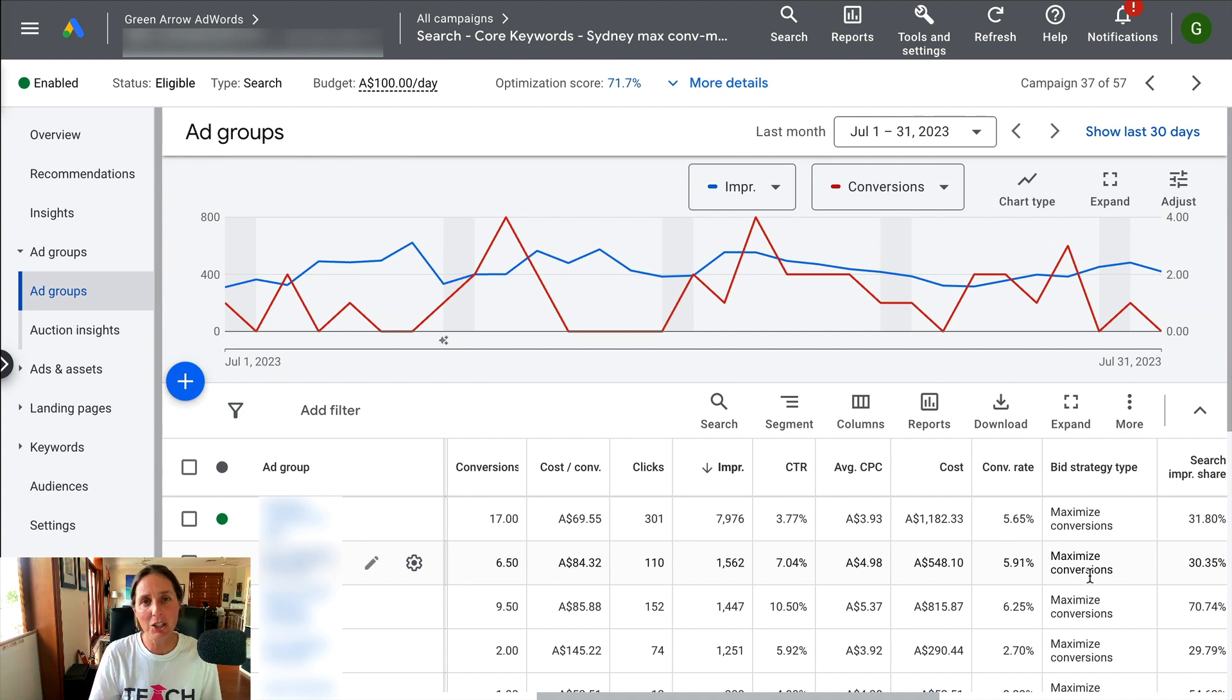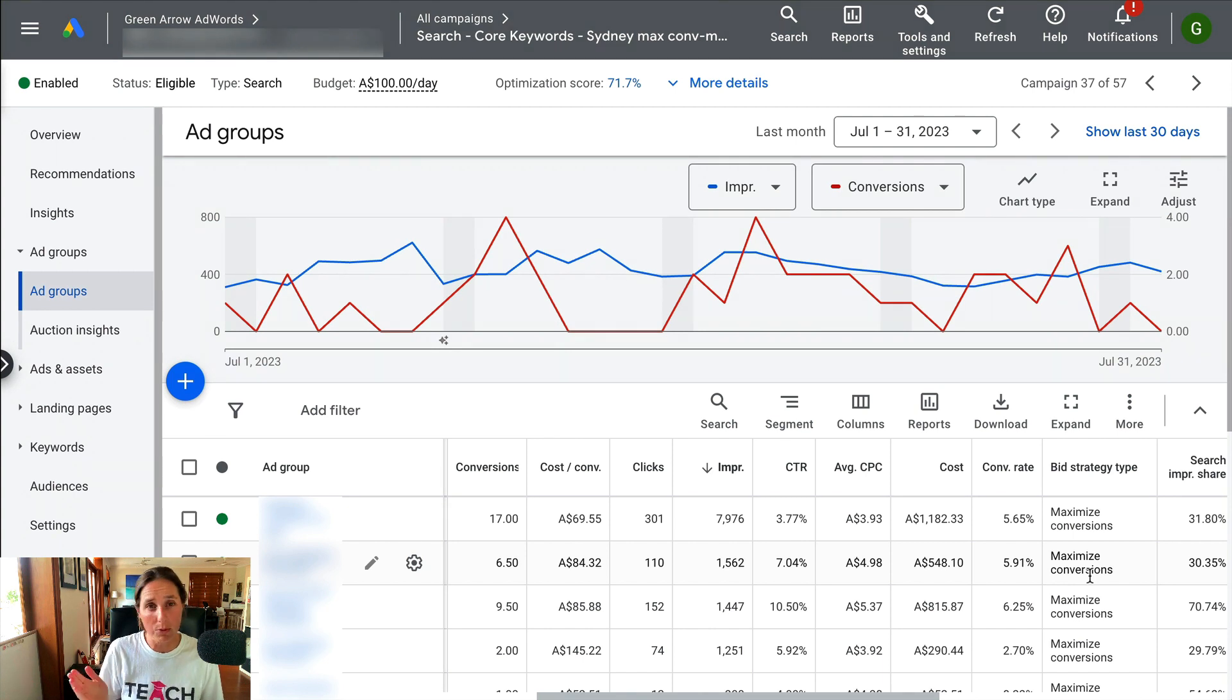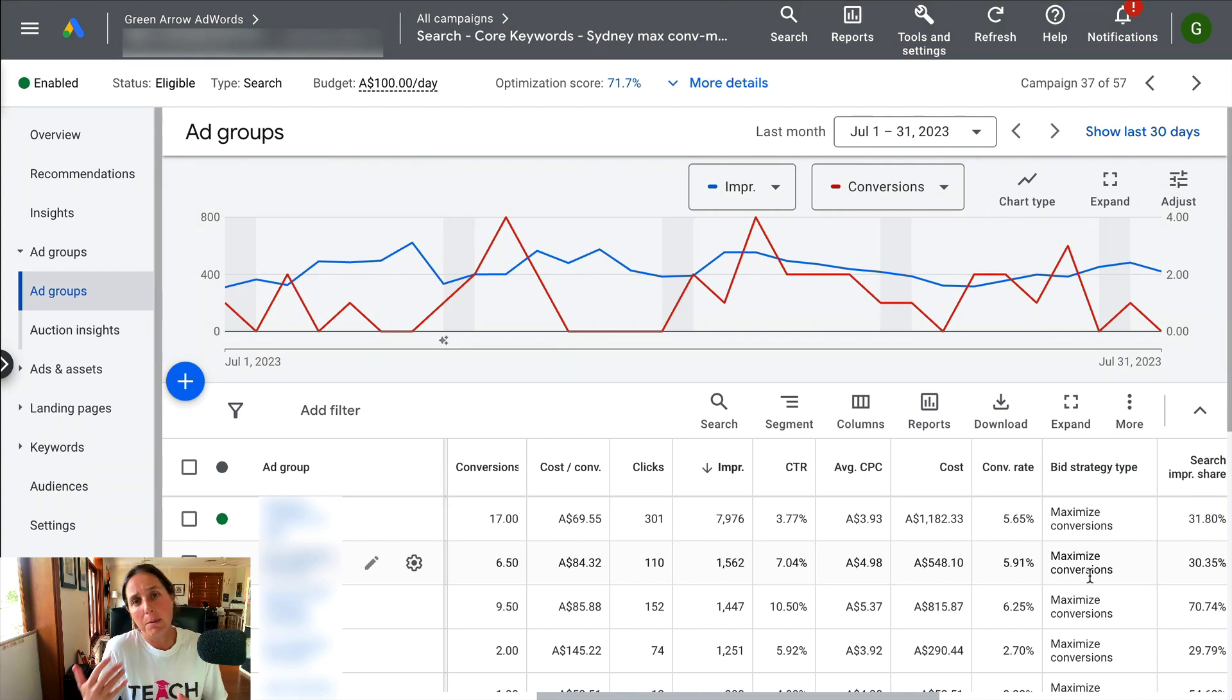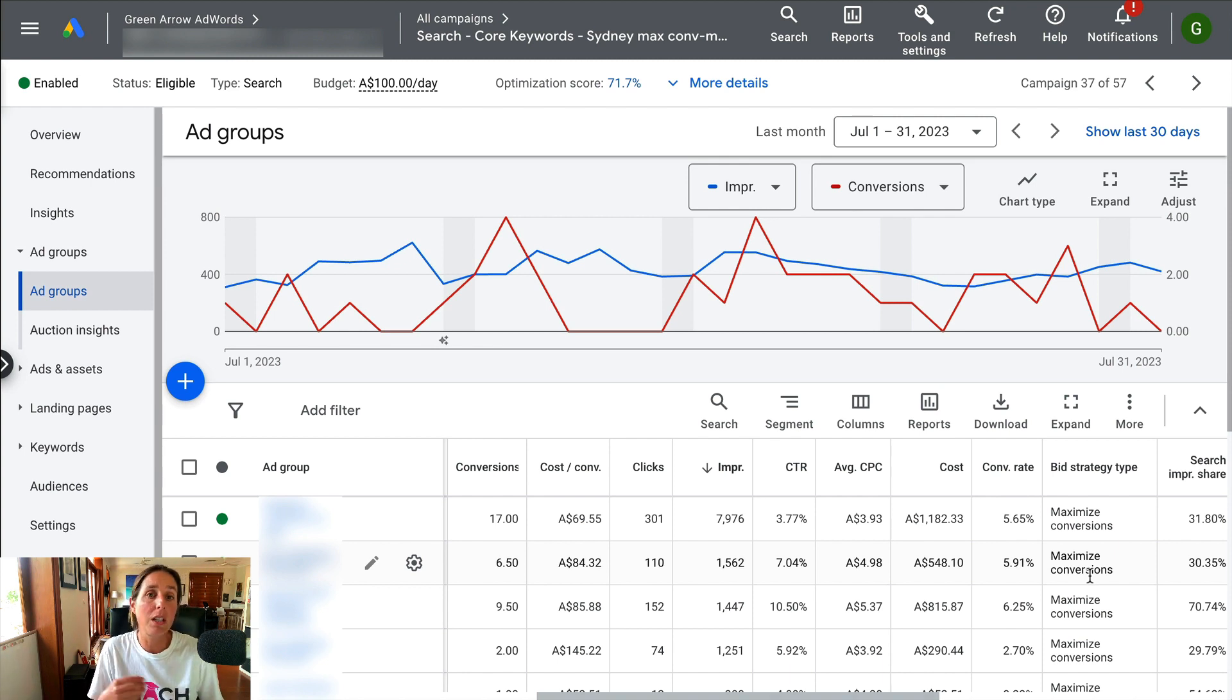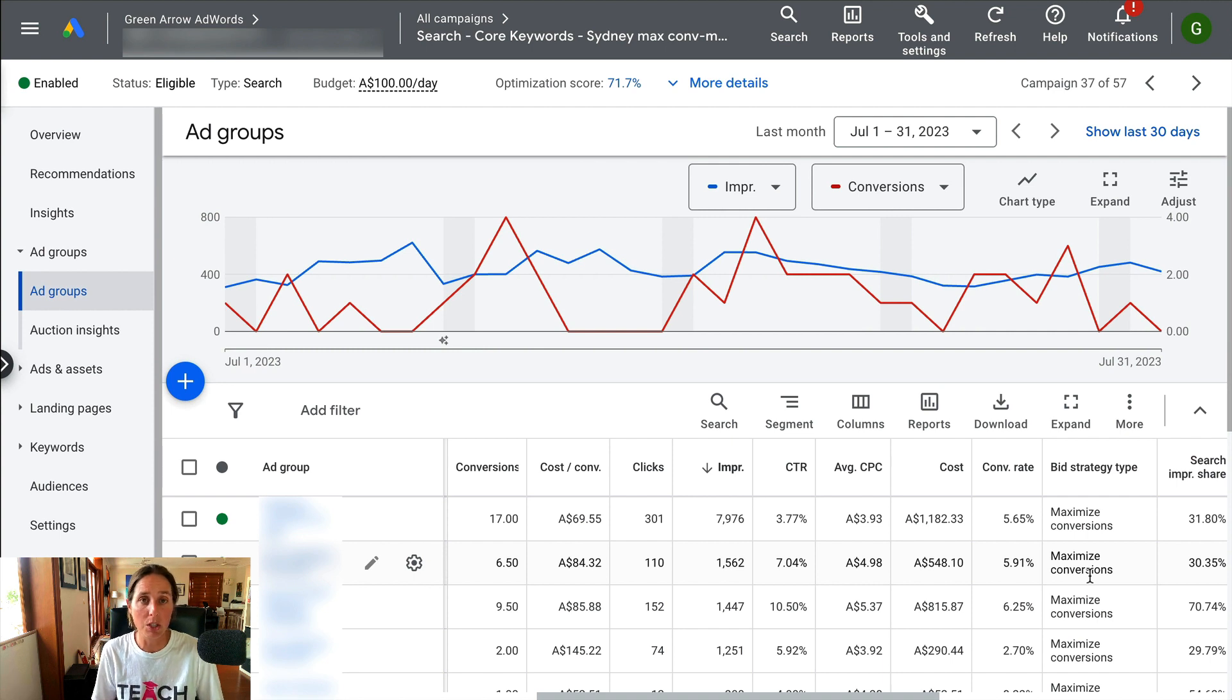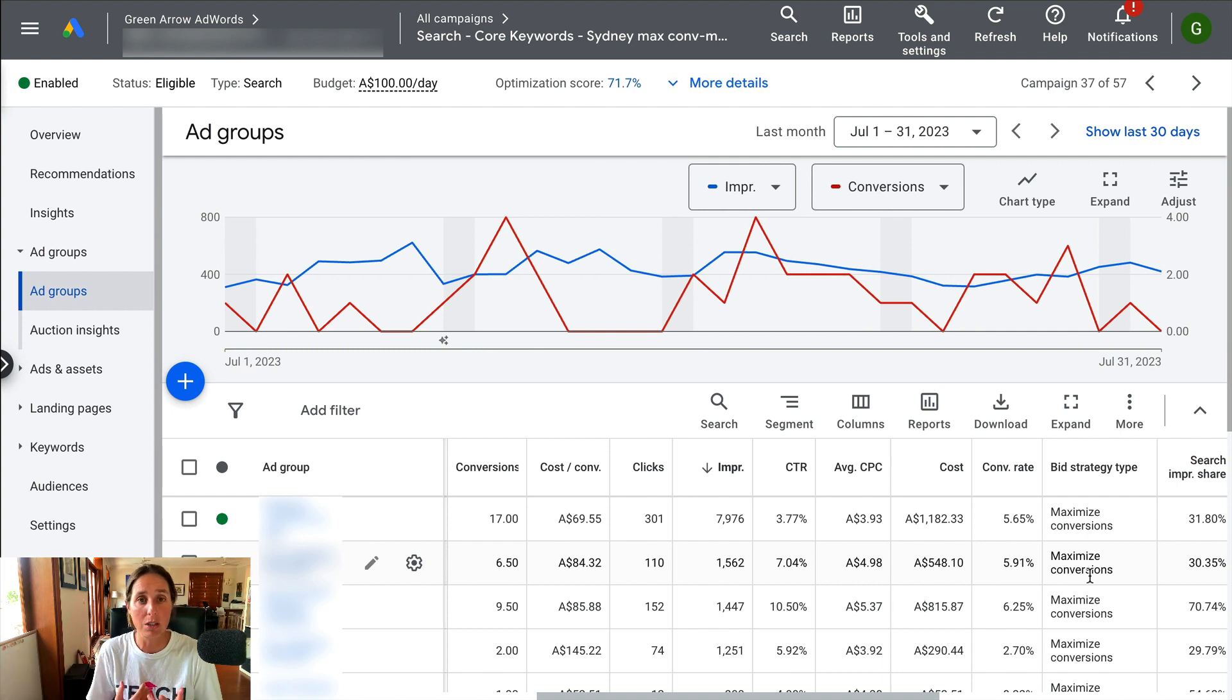So you're essentially handing the bidding reins over to Google and they're going to bid really differently for different people. They're going to bid more for people who are more likely to convert and less for people who are less likely to convert to give you your desired result, which is to get as many conversions as possible.